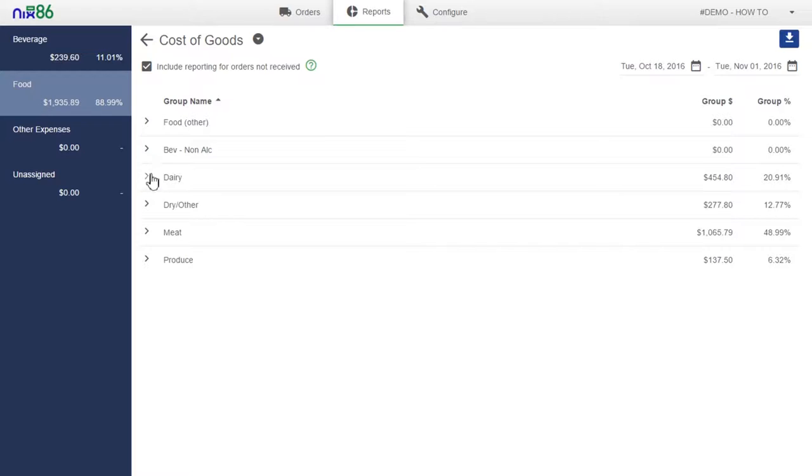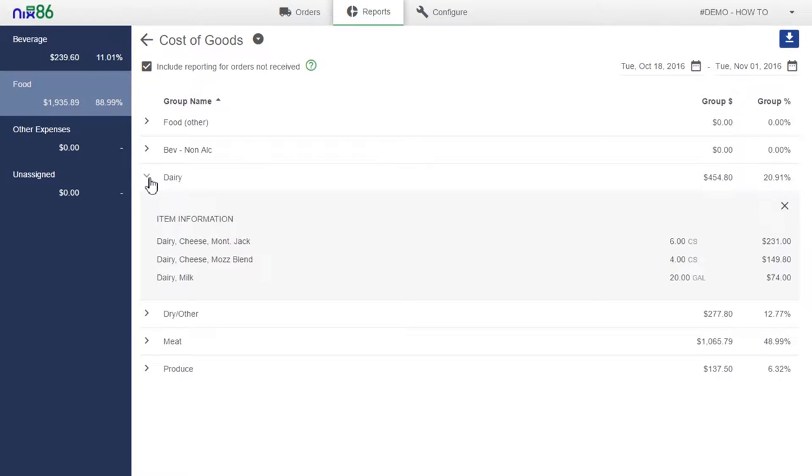Products can be moved from one group to another in the Configure tab if necessary. That process is covered in another video.